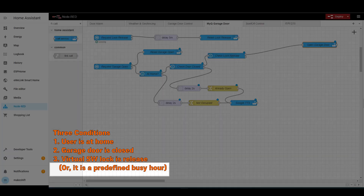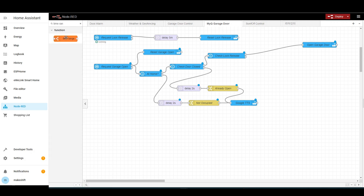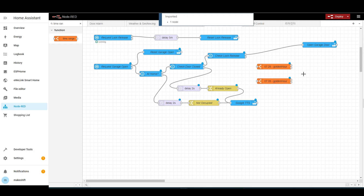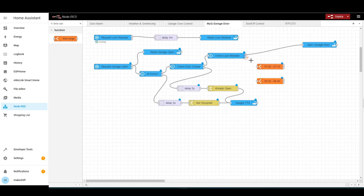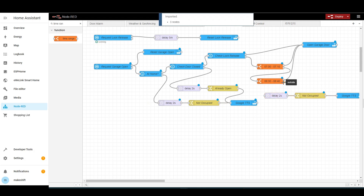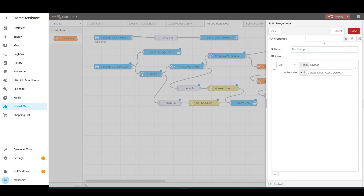Next, let's create a condition that the garage door opens even when the lock release is false, only during exceptional time frames. Bring two time range nodes. The first time range will be set from 7:00 a.m. to 7:10 a.m., and the second time range is from 8:30 a.m. to 8:40 a.m. Connect the second output of check lock release node to the first time range node. Connect the first output of the time range node to the open garage door node. You can add more time range nodes if needed. Copy and paste the delay, change, and Google TTS nodes. Connect the second output of the last time range node to the change node. Name it 'not a service time' and write a message that it is not a service time.